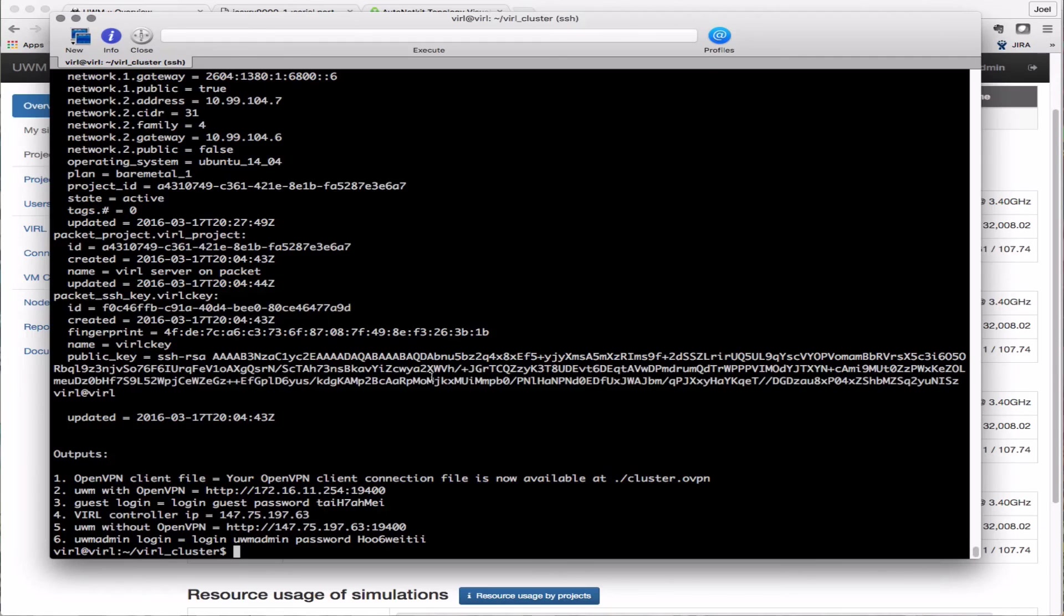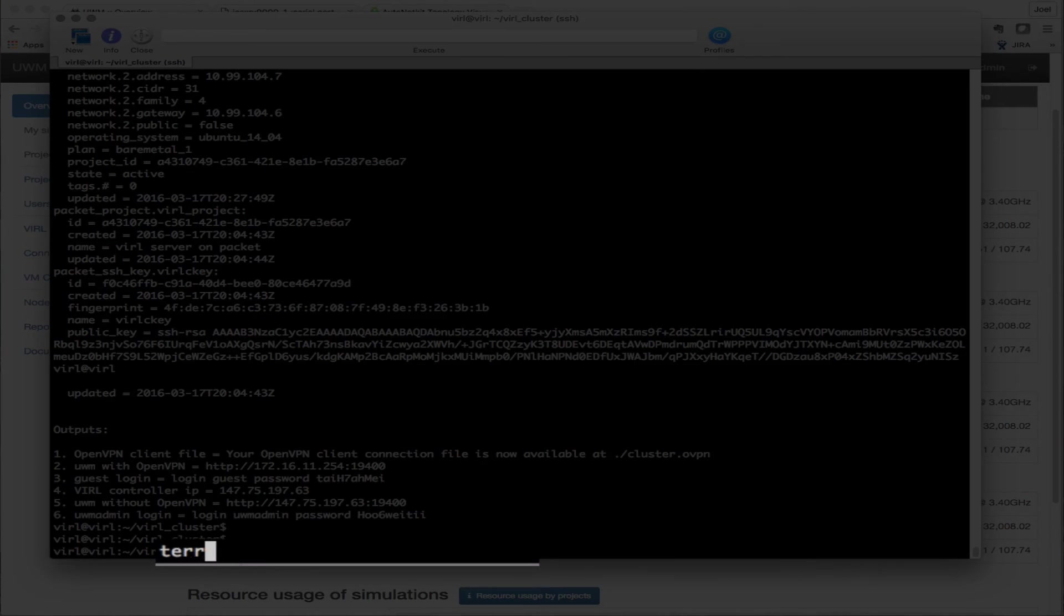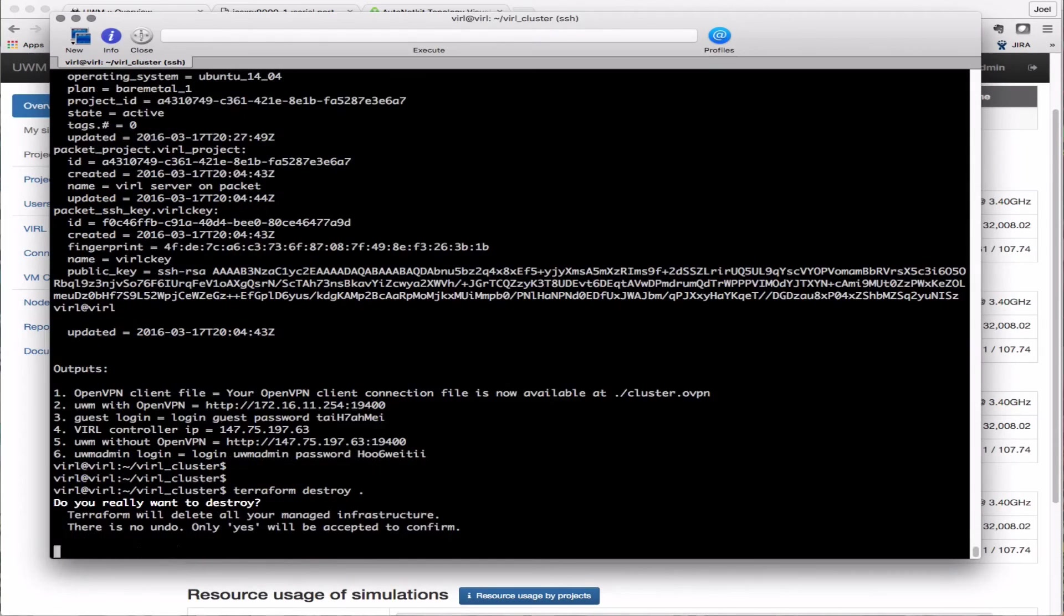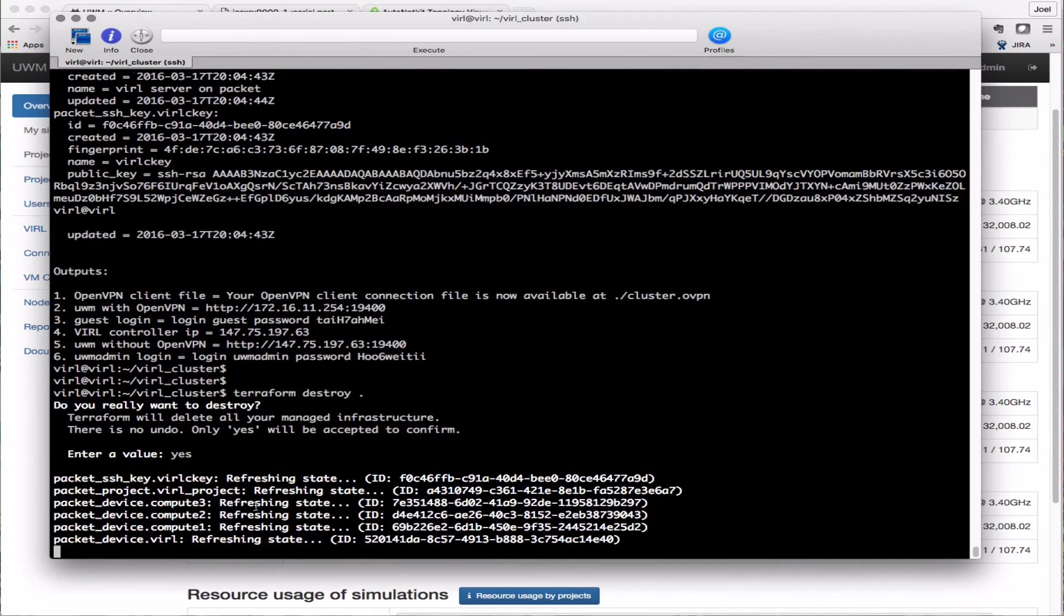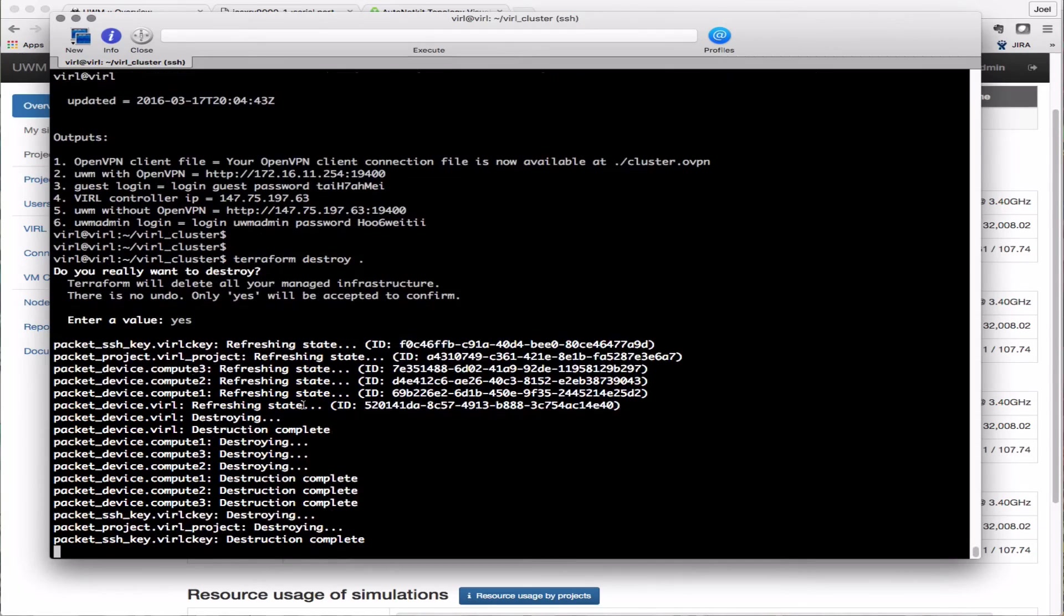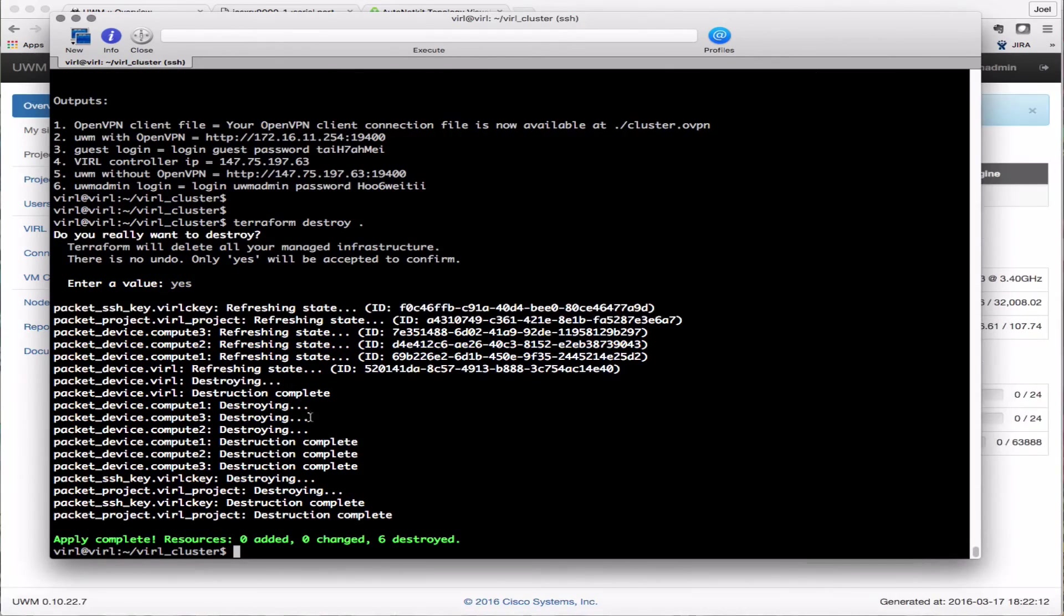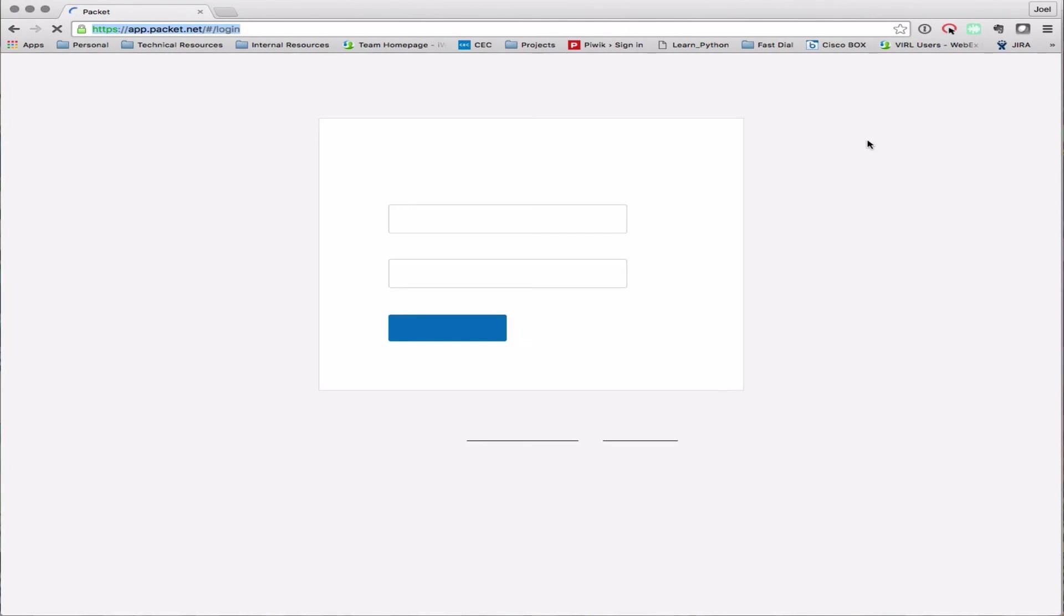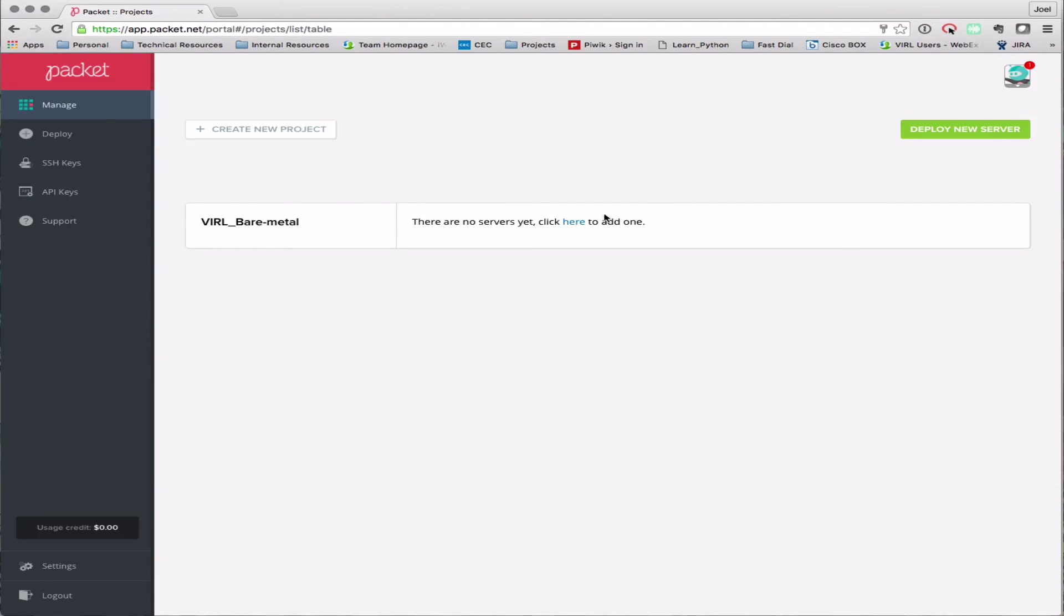I'm going back to my VIRL server where I started my simulation. I want to terminate everything. So the command terraform destroy dot in the directory where I launched from. There we see the state messages, the destroy messages confirming that the packet API gateway is bringing those servers down. But it's always a good idea to confirm that that termination has happened correctly. Log into the packet gateway, log into my account, and we want to check within the project to make sure that the servers have indeed been terminated. There we see no servers, so we have successfully terminated and we're ready to start over.